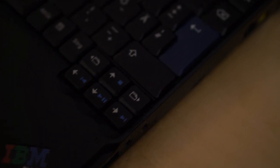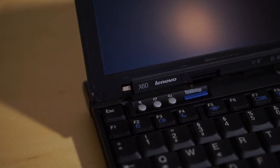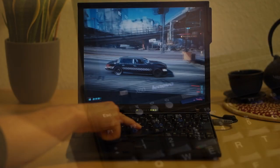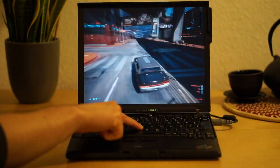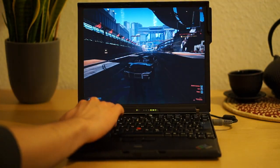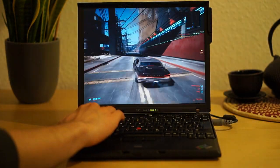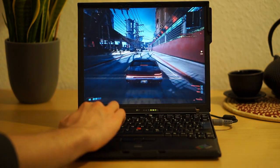In this video you will see my 15 year old ThinkPad X60 playing Cyberpunk by using the game streaming service GeForce Now. So let's start right away after the intro.